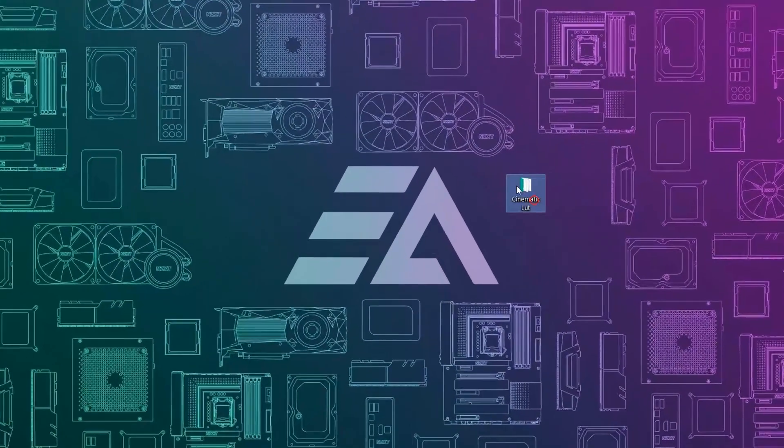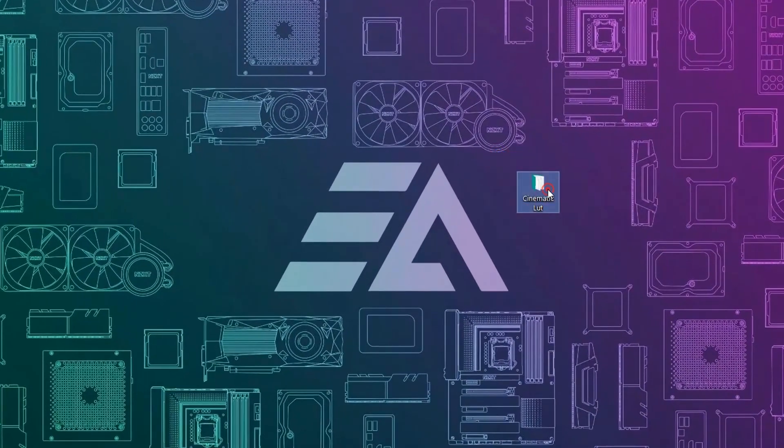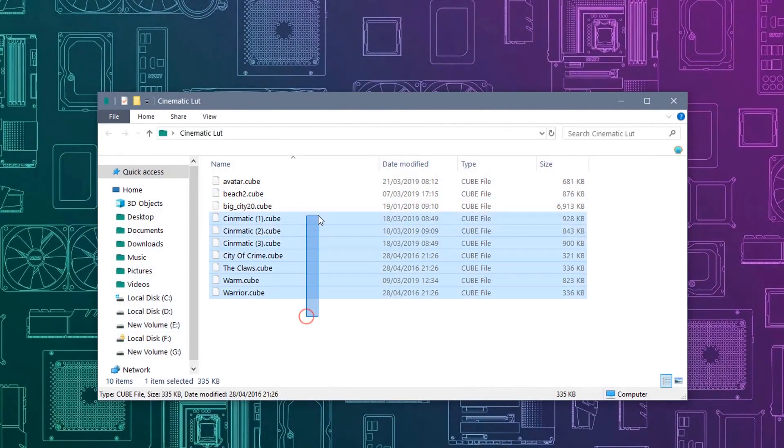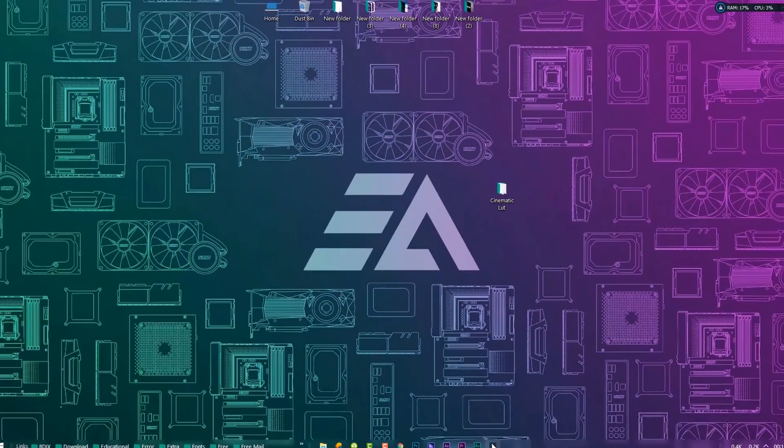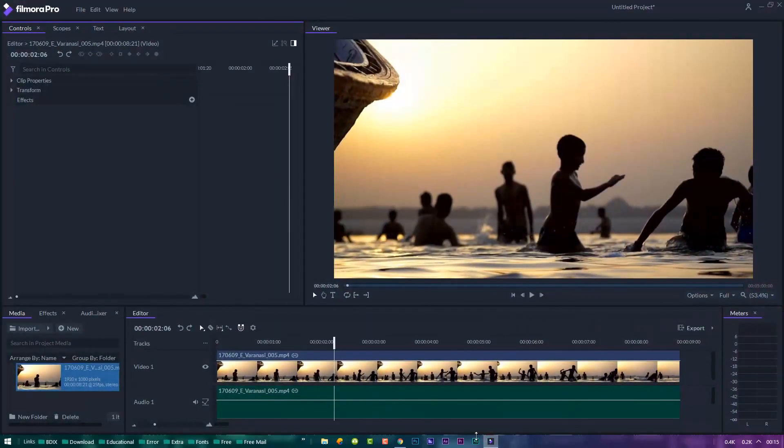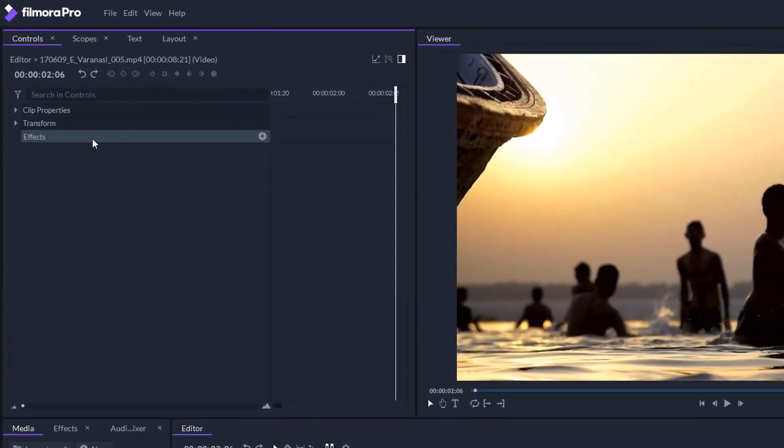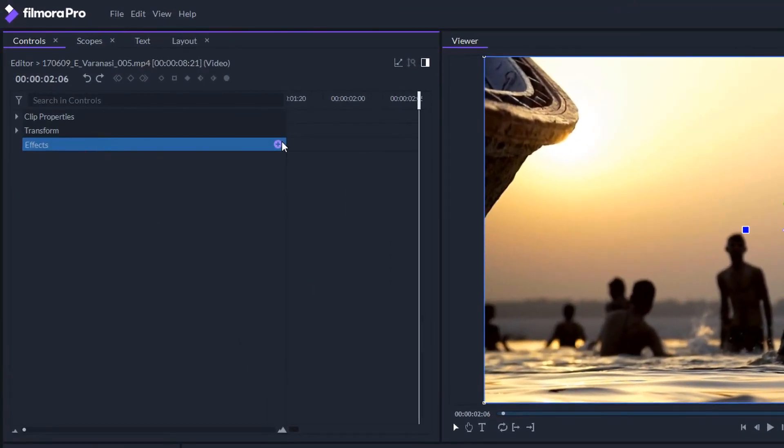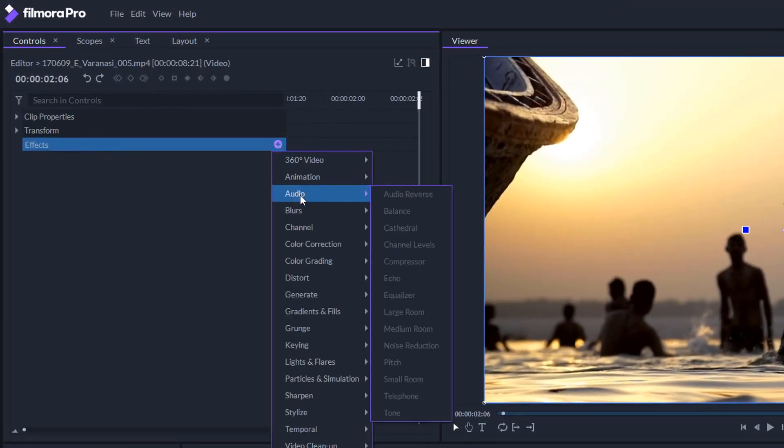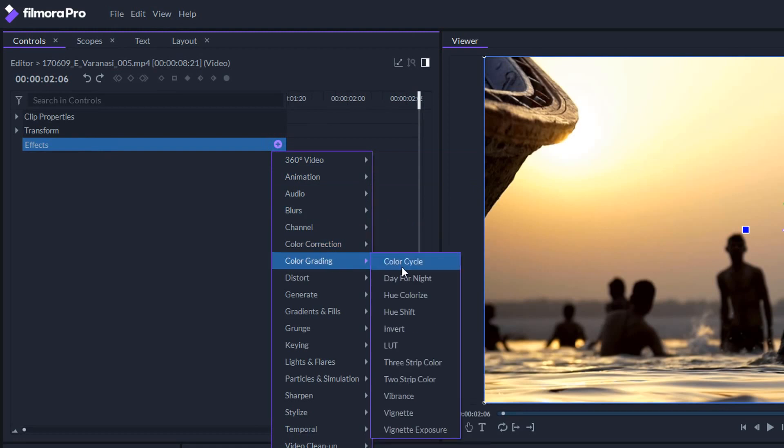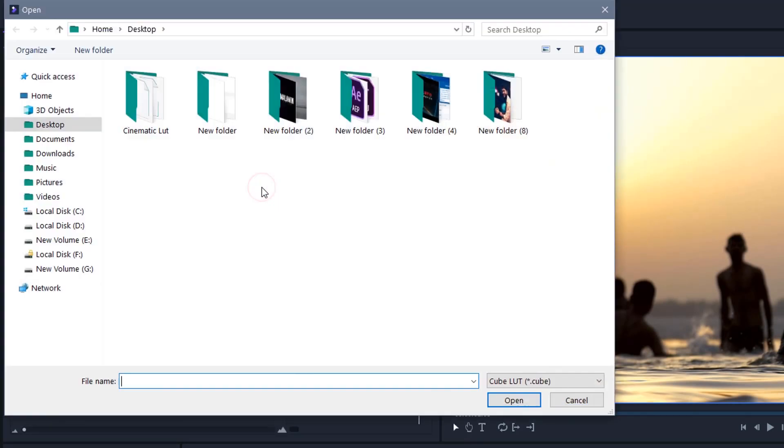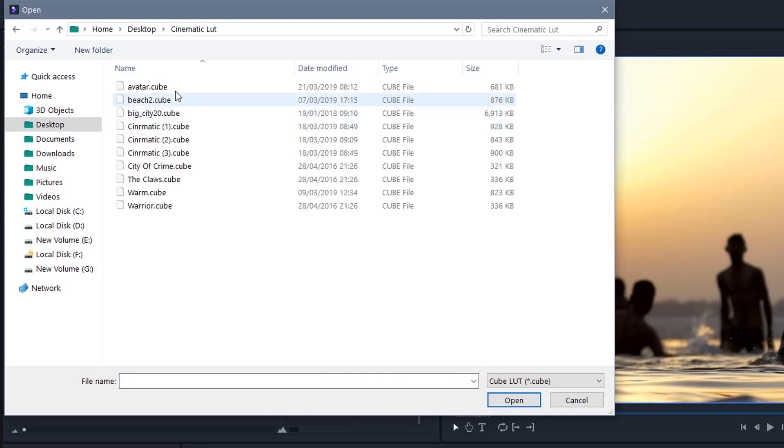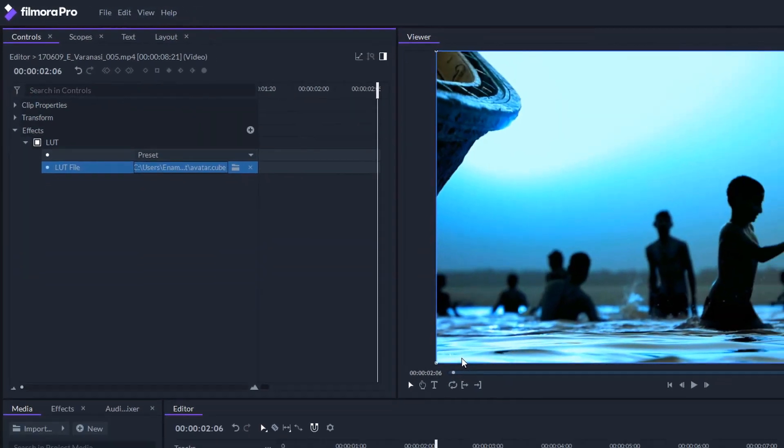First download the LUTs from the description link. Here you can get 10 LUT presets. Open Filmora Pro application. Click the effects plus icon, color grading, and select LUT. Click on the LUT arrow icon, then click browse for file. Now select the LUT preset and open it. That's it.